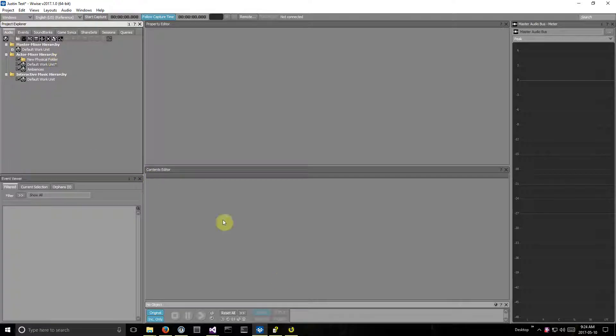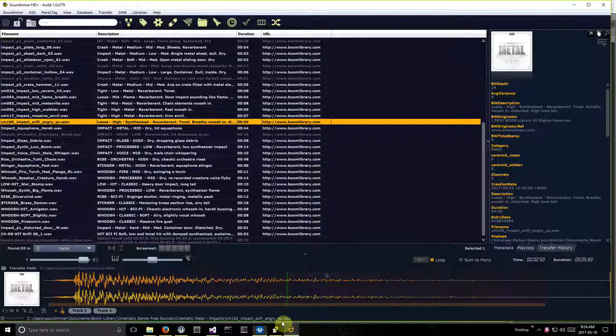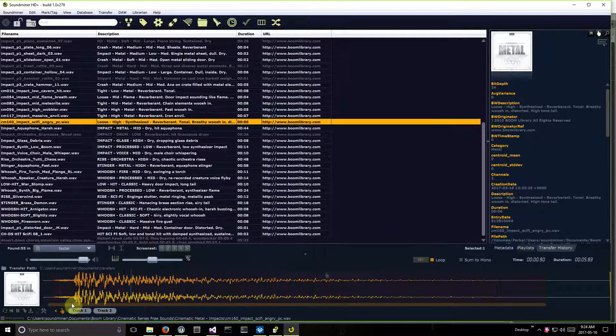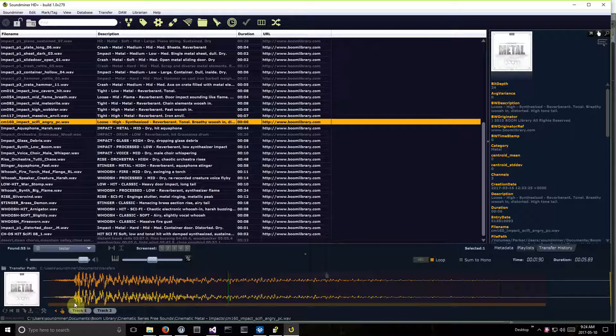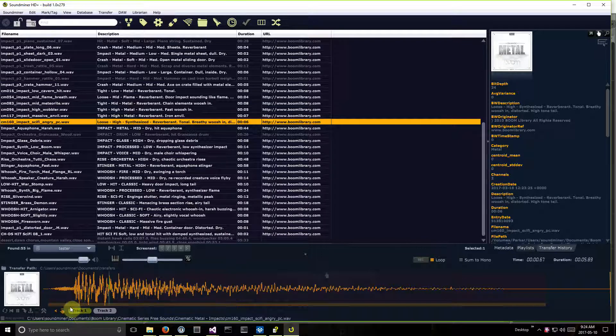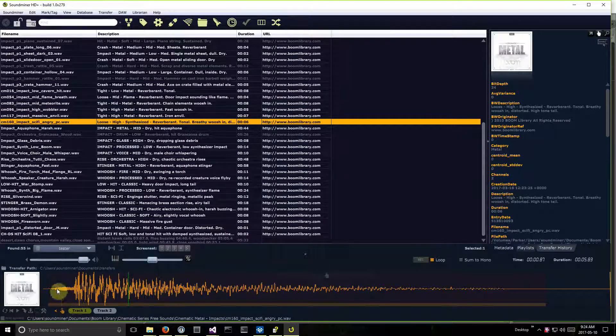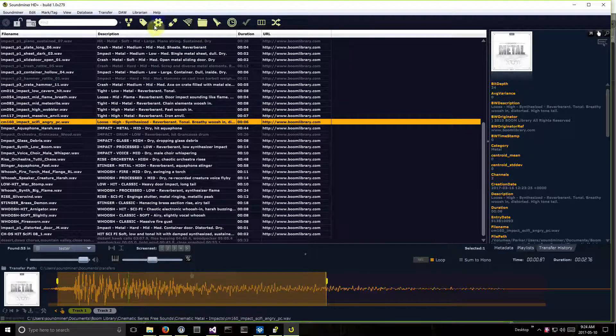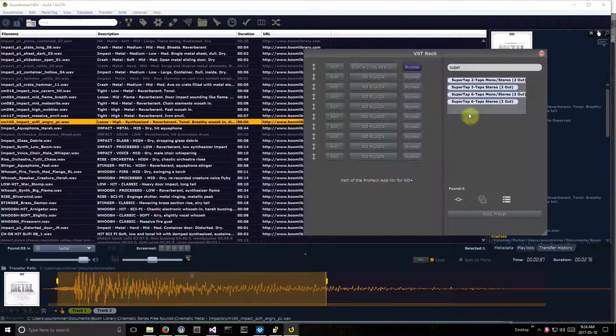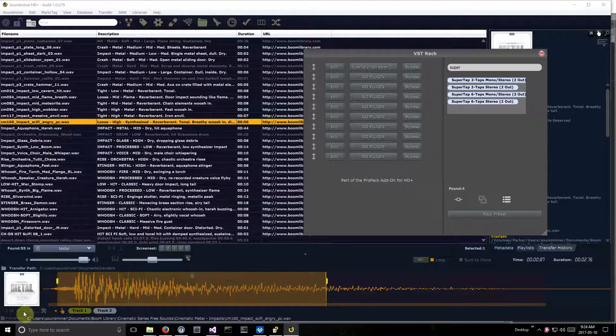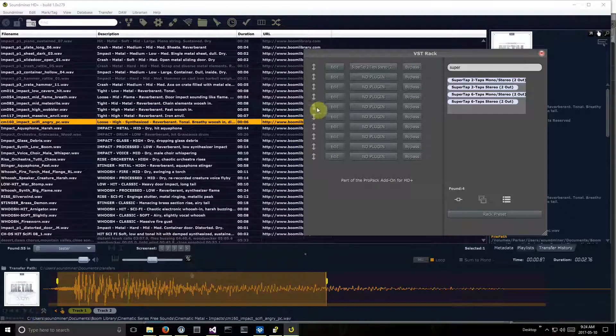So I've got an empty project. I'm going to swap to SoundMiner, find a sound. I'm going to say I just want to grab the left track. I'm going to mark a selection. Let's call up some plugins here. I've got a super tap going, which will make it sound pretty cacophonous.